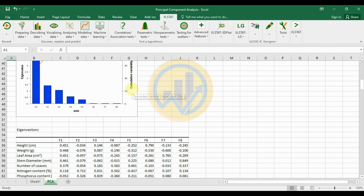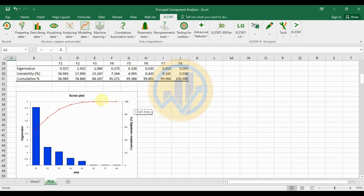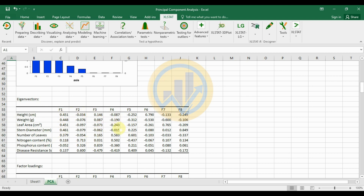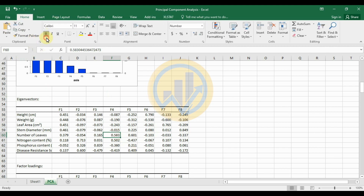The cumulative variability percentage is also shown: F1 accounts for 56.965% and F2 brings the cumulative total to approximately 74%. The next table is the eigenvectors, showing all 8 variables and 8 factors. The highest positively correlated value in the eigenvector table is highlighted in bold, with the F8 factor showing 0.849 as the highest positive correlation.